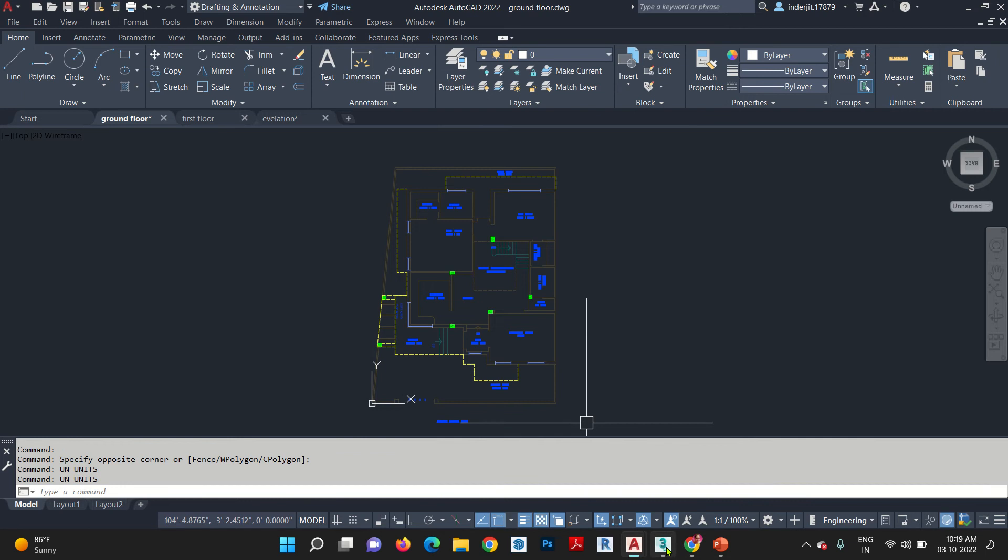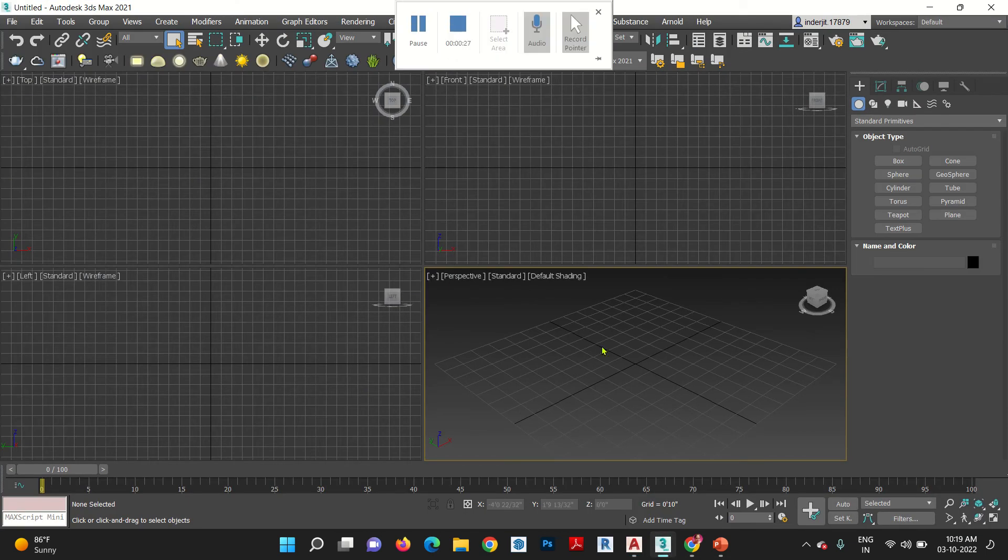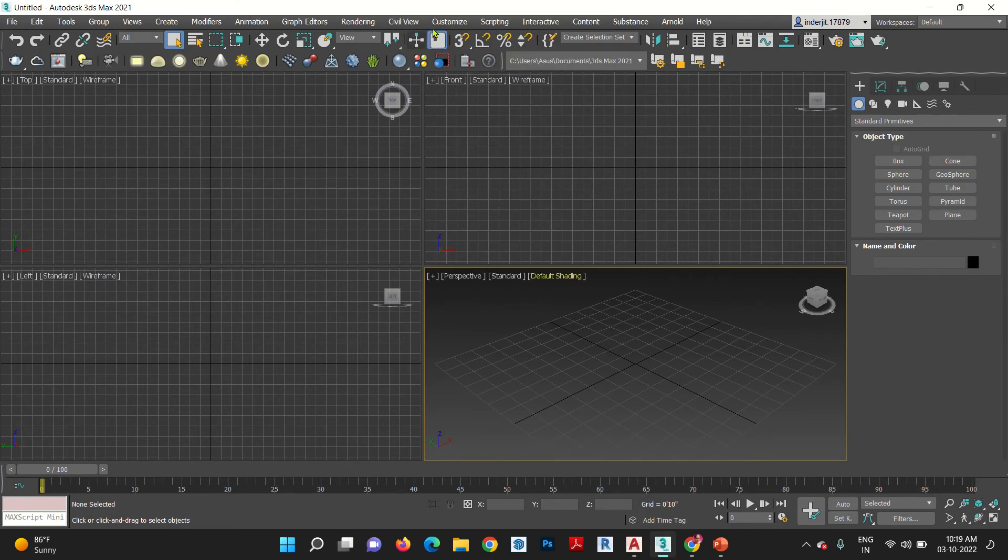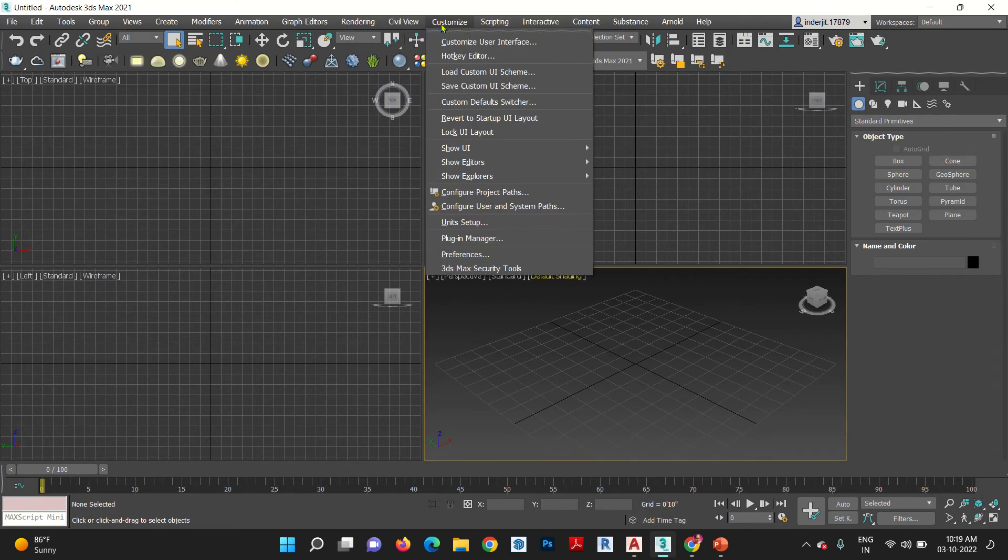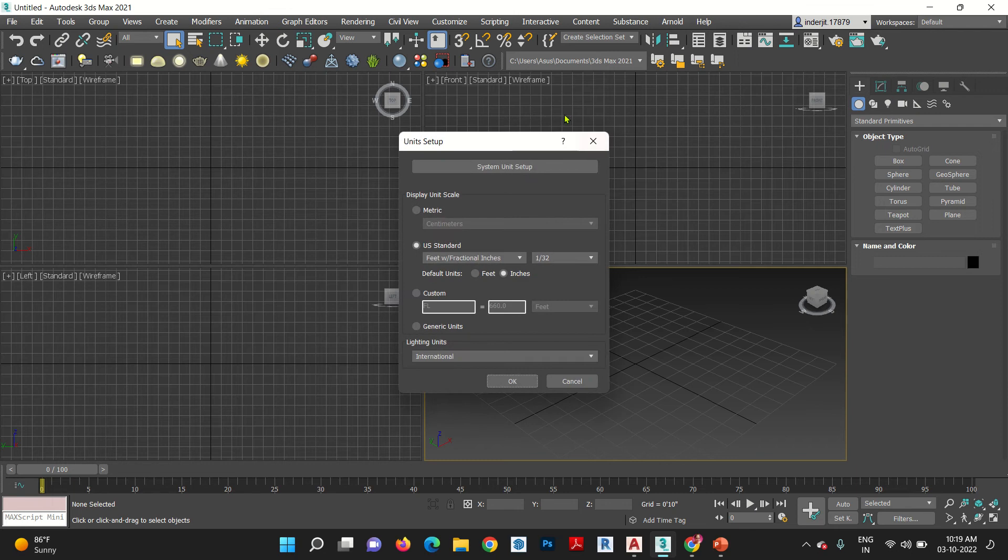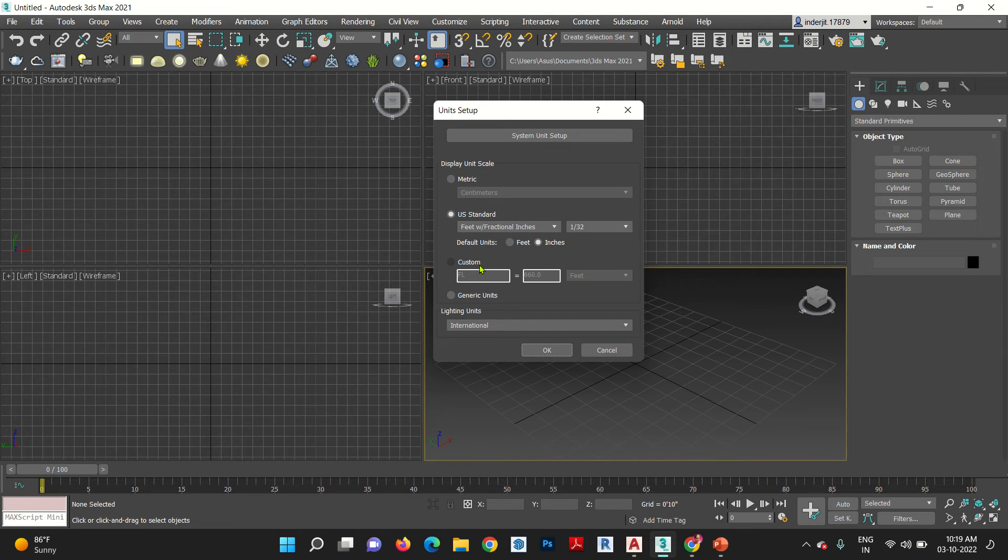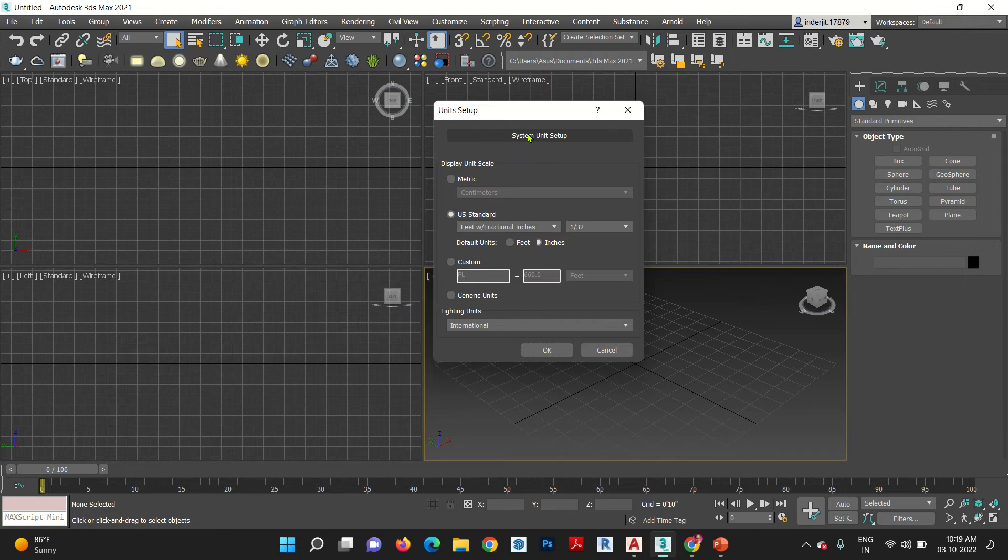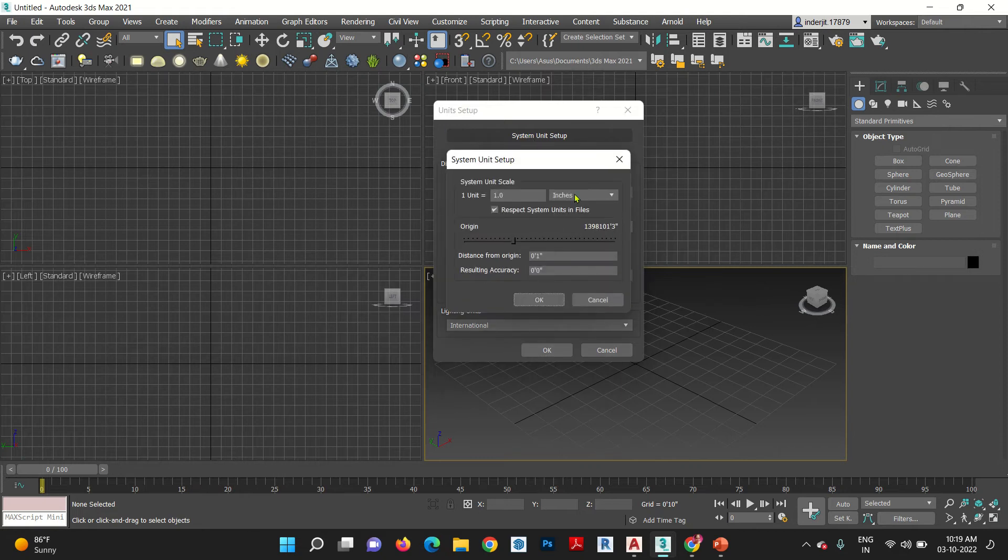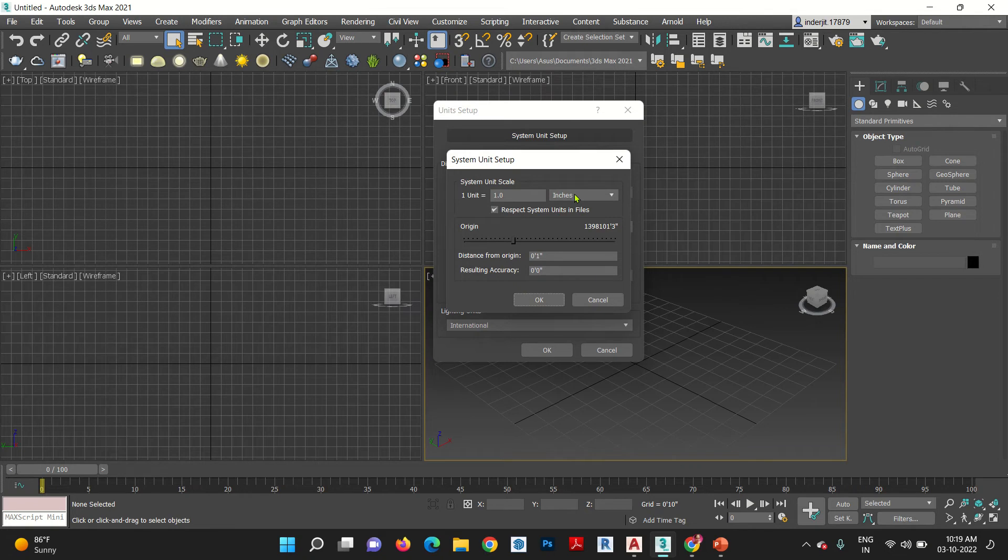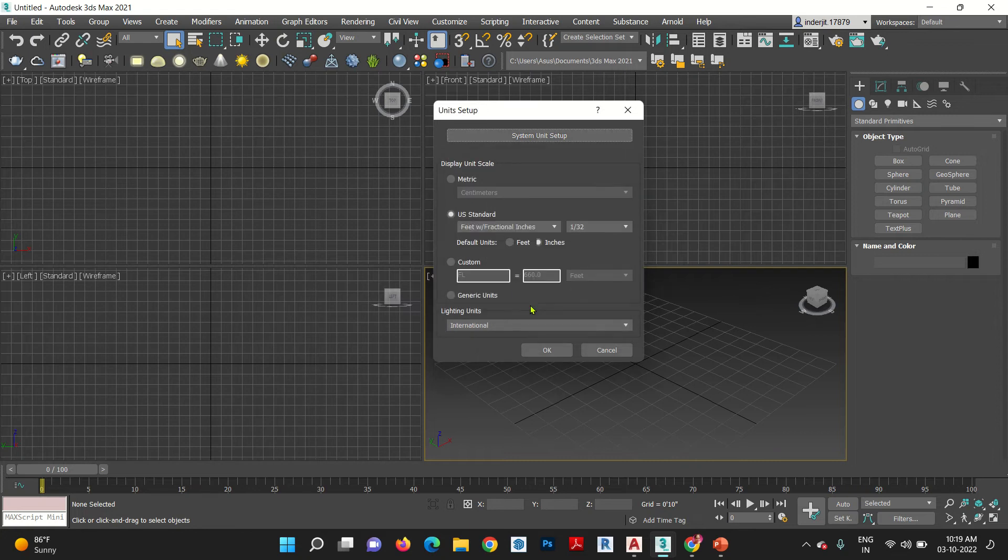So, go to your 3ds Max, check units over here also. Go to customize, unit setup. Now, here similarly like your AutoCAD, here is also two units. One is your working unit and second is your visual unit. This is your main unit, system unit setup. This is your working units. Click here. I have already feet inches, then it is okay. But if you have any other units, then please change it from here. Here also, keep the both units same. Here is feet inches, okay, then there should also be inches.